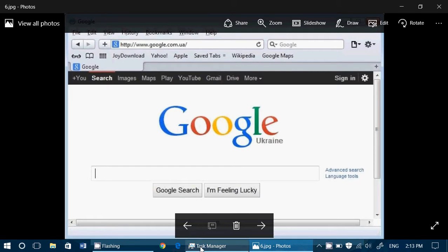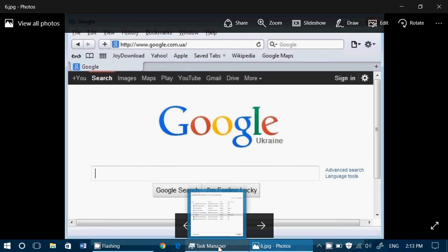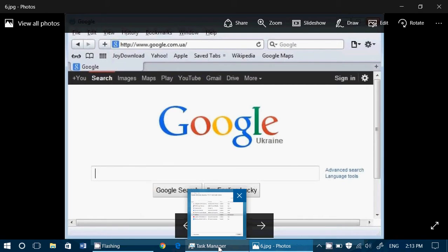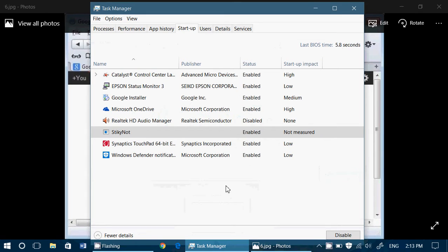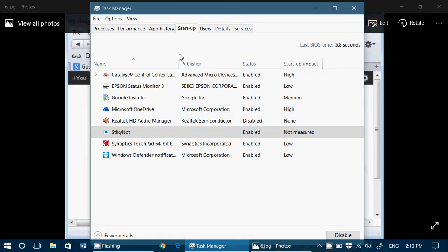One of the signs is looking at the startup in your Windows configuration. In Windows 7, you can type msconfig and see what starts up in the startup tab. In Windows 8 and Windows 10, you can right-click on the taskbar, go to task manager, and click startup. Look at what's in here and what starts up.